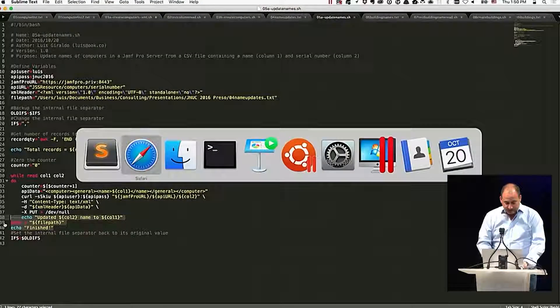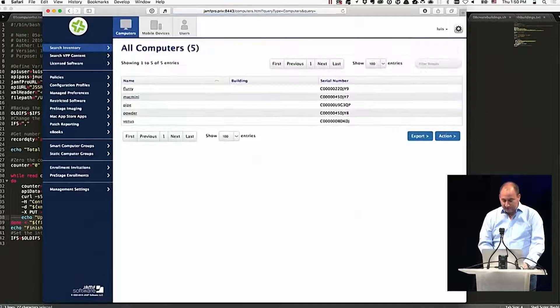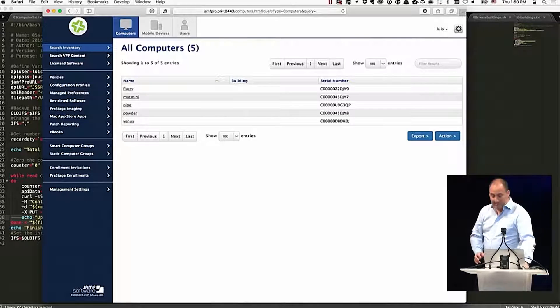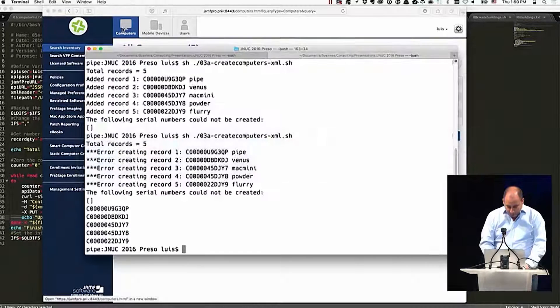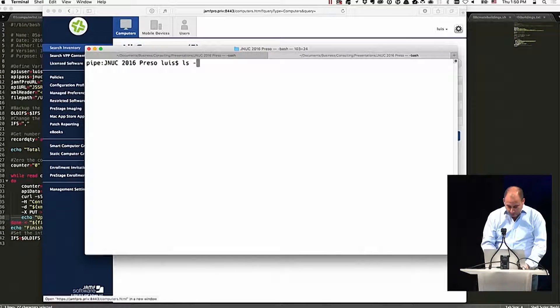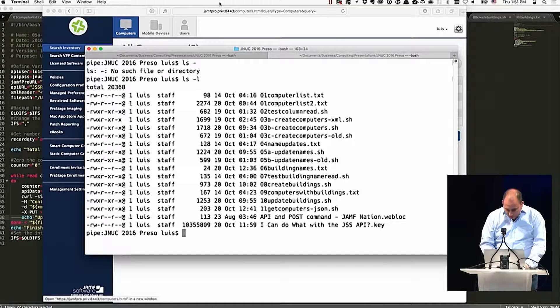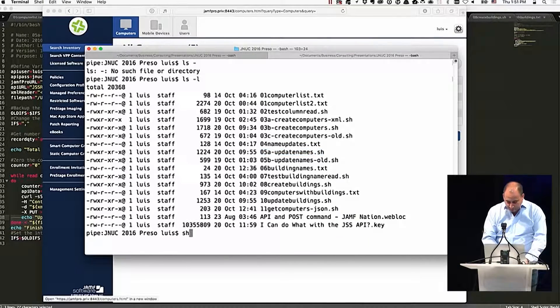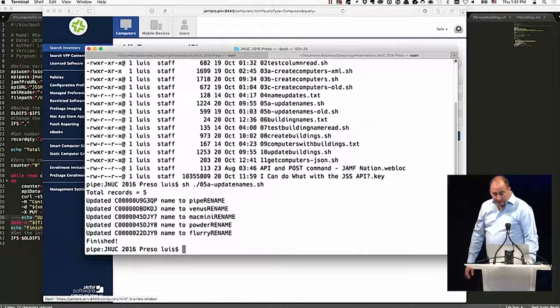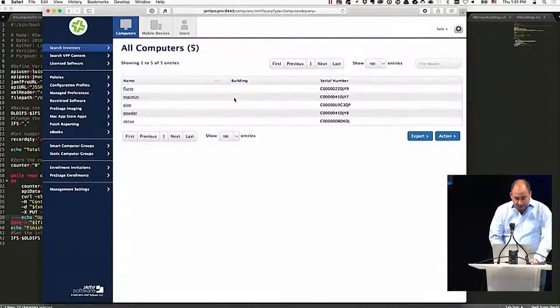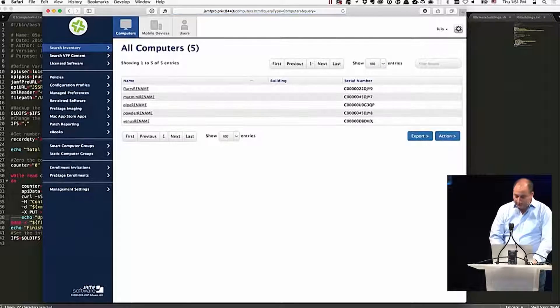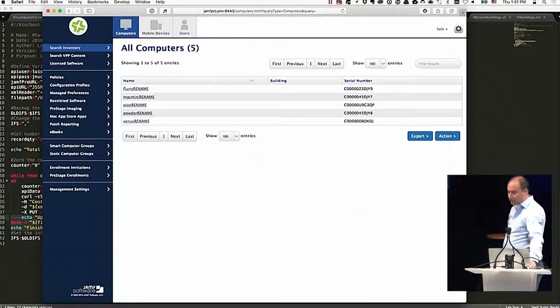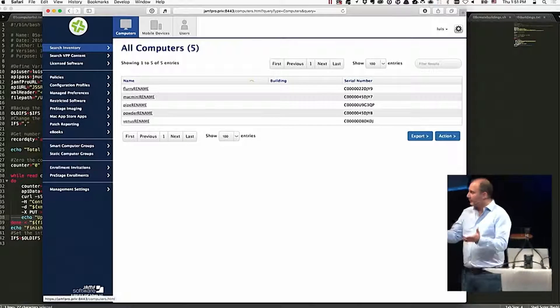So let's just verify that our devices have an old name. And we're going to run this guy. Okay. And so if we go check, we can confirm that these got updated. And there we are. Okay. Make sense?